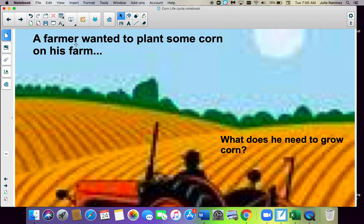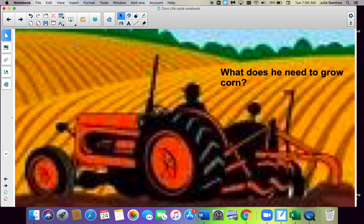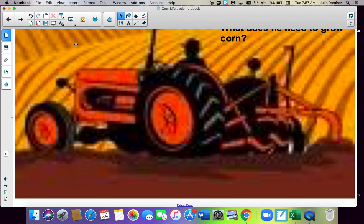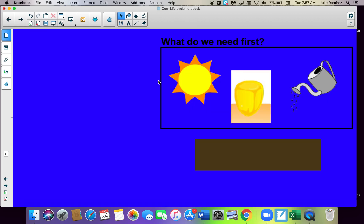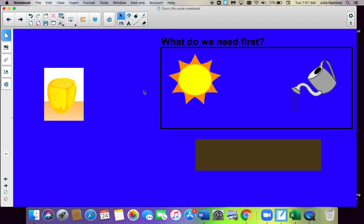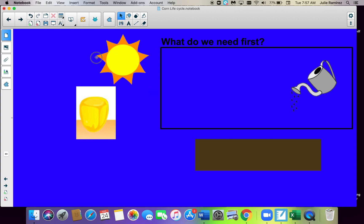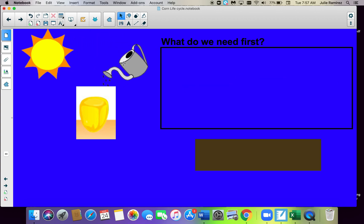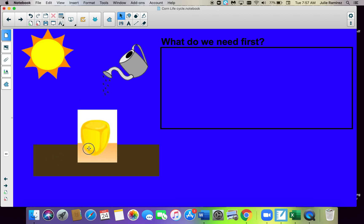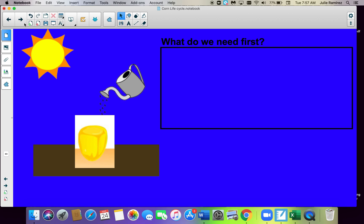A farmer wanted to plant some corn on his farm. What does he need to grow corn? What do you think? So we need corn kernels, of course. Sun — we need the sun. And water. And, of course, dirt. We need the dirt. Put the corn in the dirt, water it in the sun.